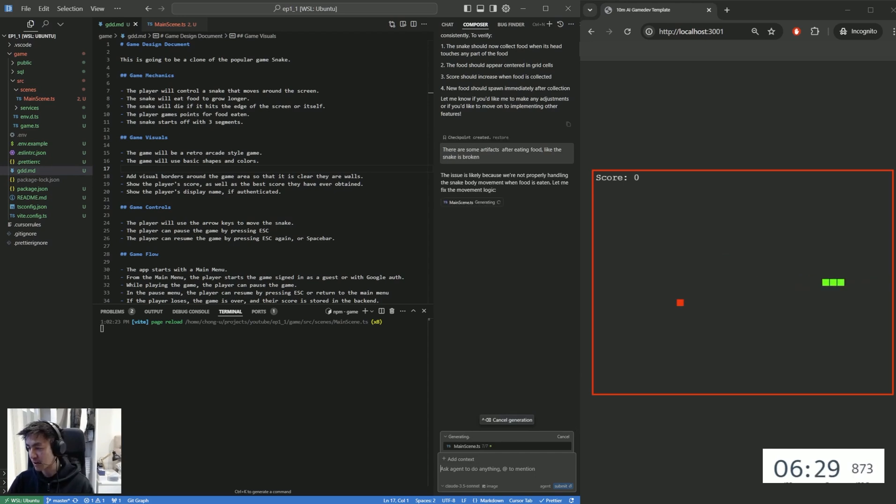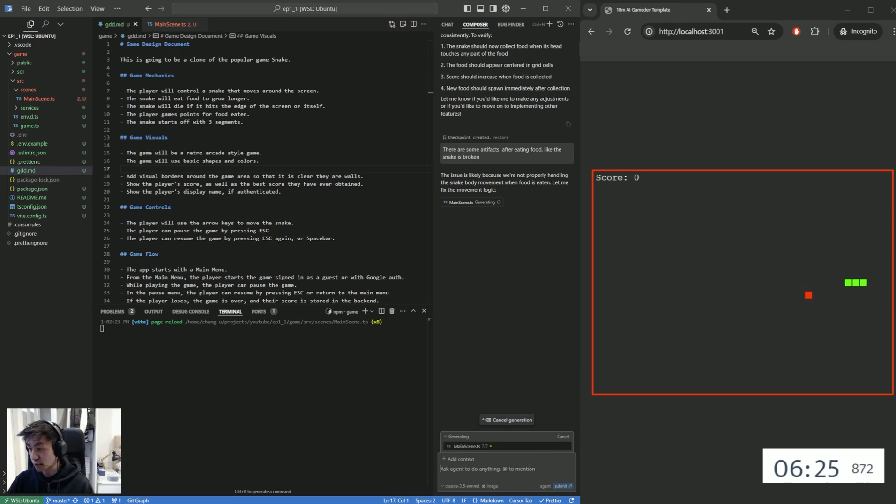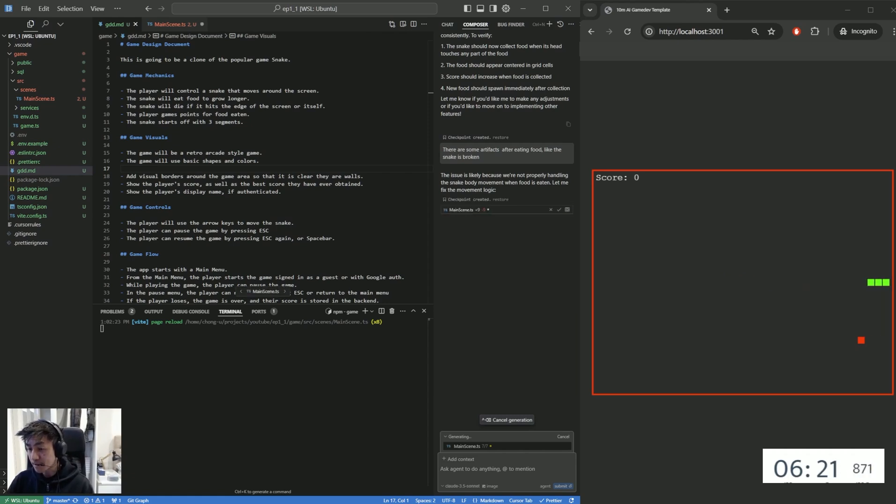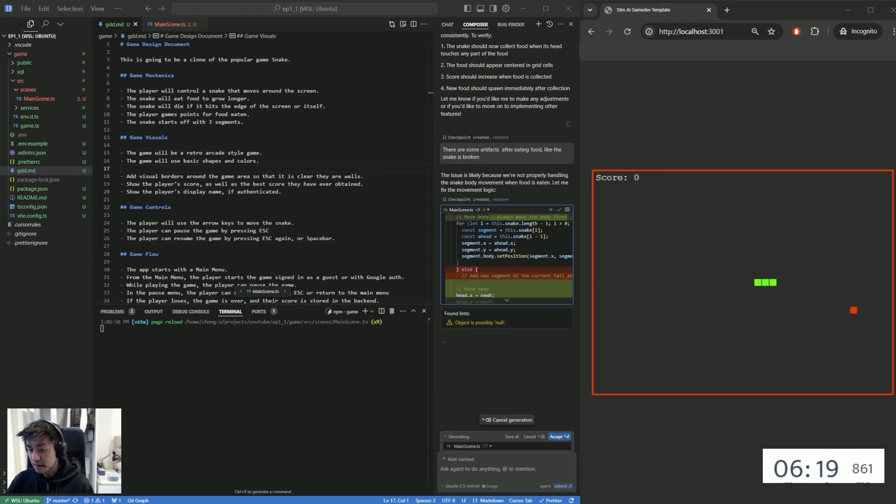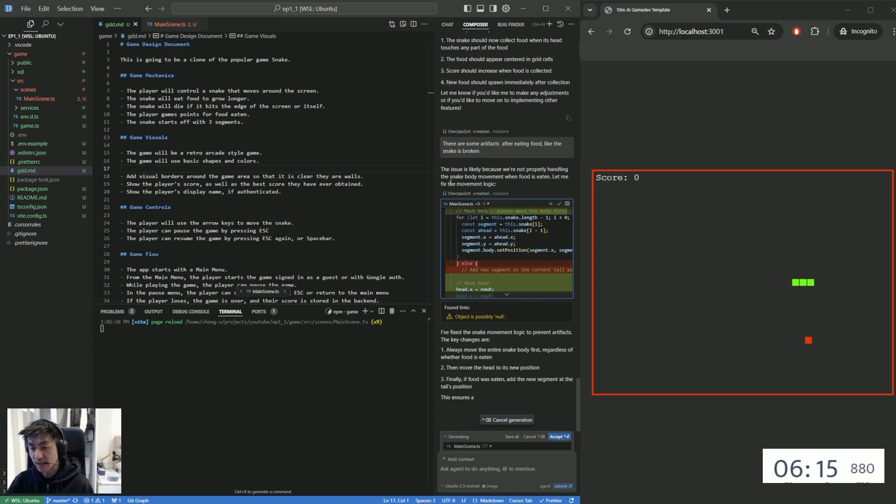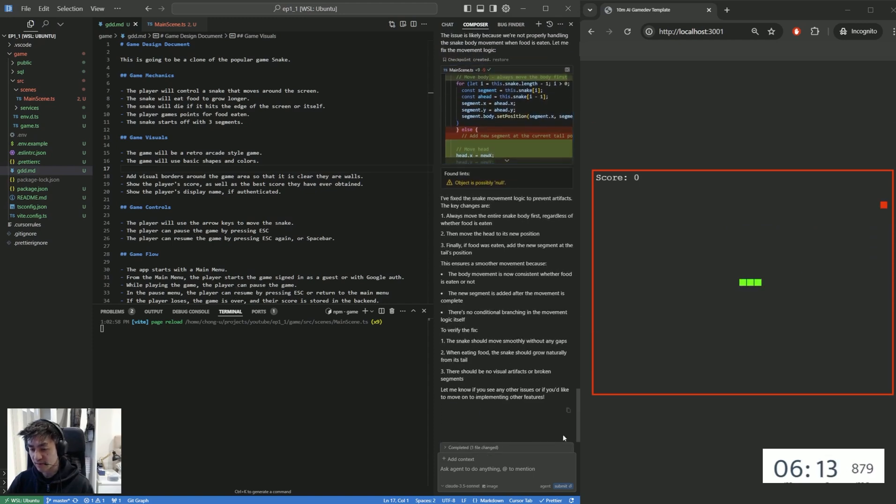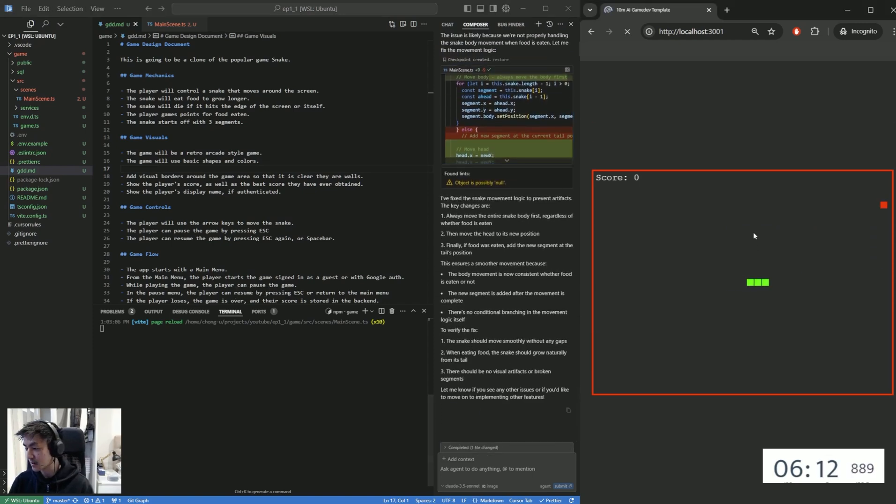All right, so I'll just say there are some artifacts after eating food, like the snake is broken. Let's see if we can fix this bug. I've never seen this bug before, but I think it's quite important to fix this thing. Like I said, it's really important to make sure that we get to a state where we are able to really feel like the core of the game is there before adding the bells and whistles. All right, so that seems to be going okay. So it's just going to, like, so it says it's not handling snake movement and the food. So let's see if this really works.